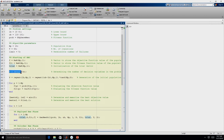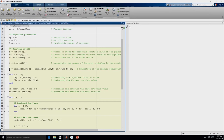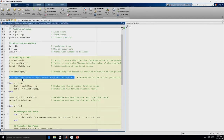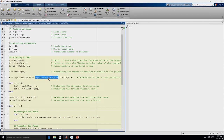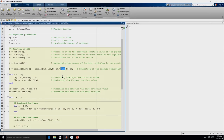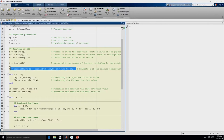To determine the number of decision variables, we take the length of the lower bound, which gives D. Now that we have D, we can generate the population. We create a matrix using repmat — it repeats the lower bound NP times, then we create another matrix where (UB - LB) is the range. Within that range we create NP rows, doing element-wise multiplication with a random matrix of size NP×D containing values between 0 and 1. The length of UB - LB will also be D. This helps us generate the initial population.